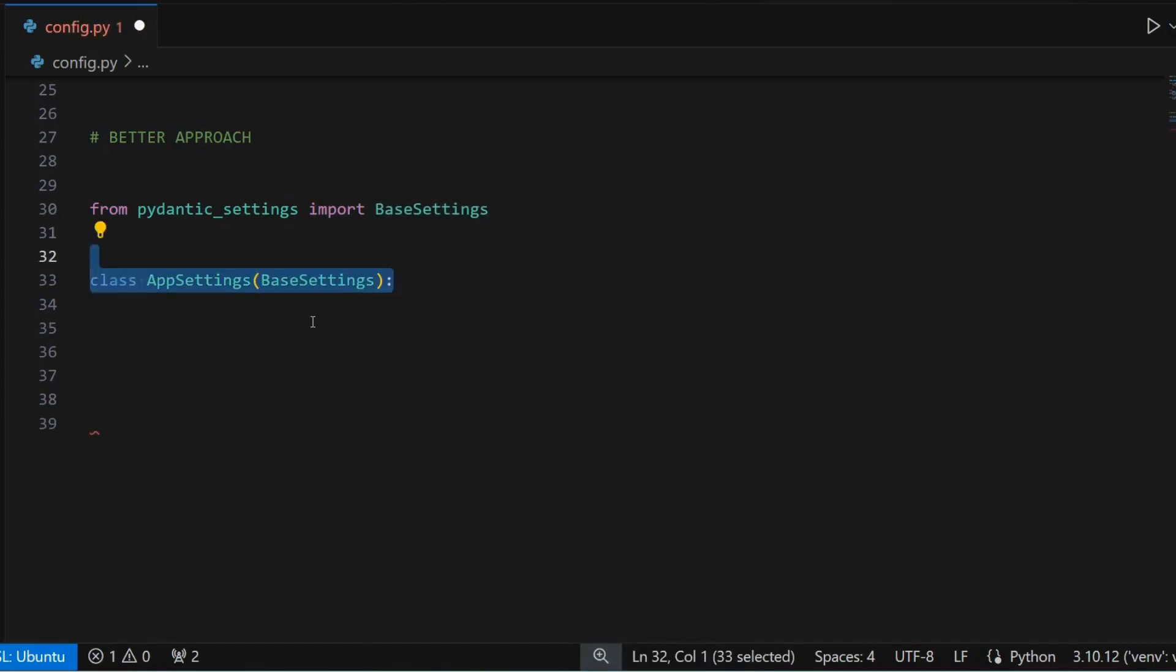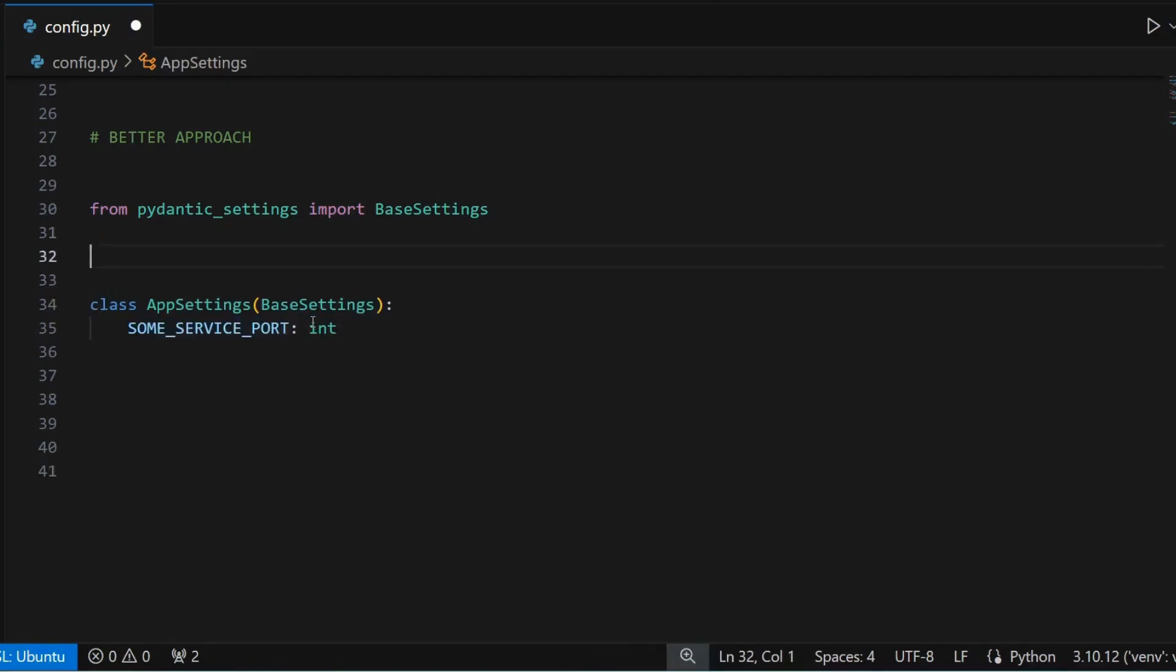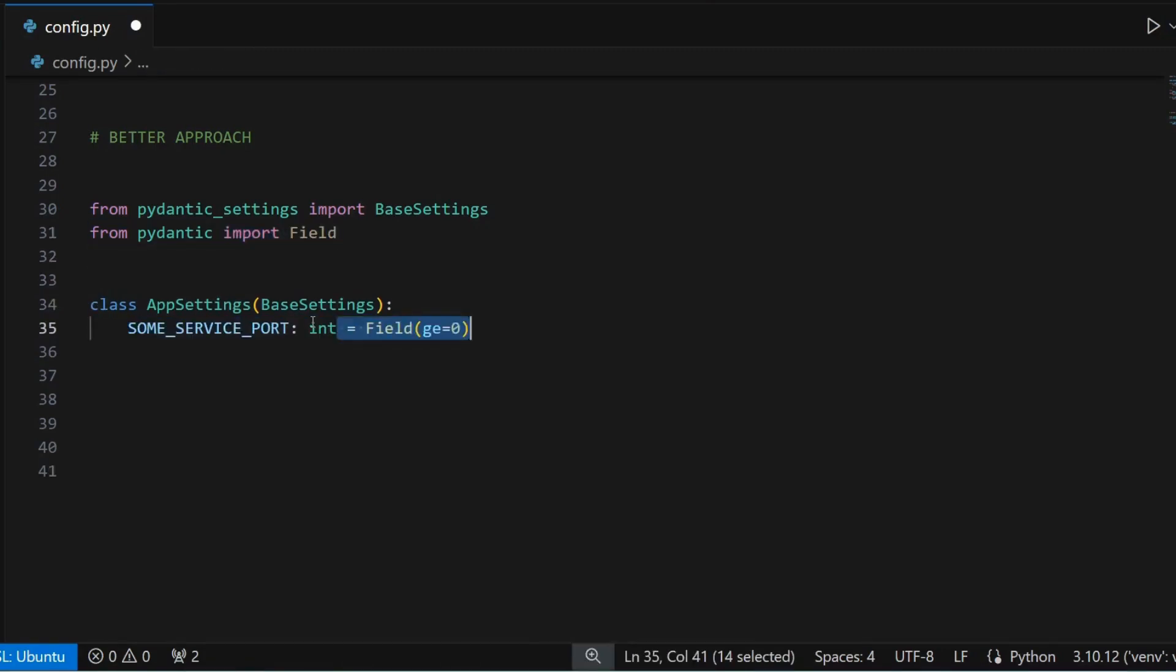In the class, let's define some service port as type integer. Now I want to validate that it is a positive integer. For that, I can import the Pydantic Field class and use it to specify that my variable value must be greater than or equal to 0.